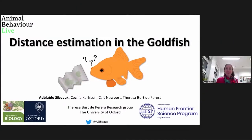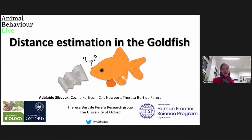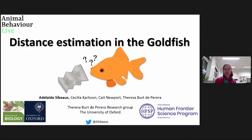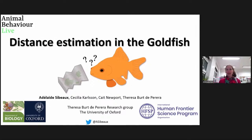Good morning, good afternoon, good evening. Thank you very much for having me here today. Thank you for the amazing organization by the Animal Behavioral Life organizers. My name is Adelaide. I'm a postdoc in the Bric de Perra Research Group at Oxford University. Today I'm going to talk to you about distance estimation in the goldfish and more especially about the ability to navigate in space.